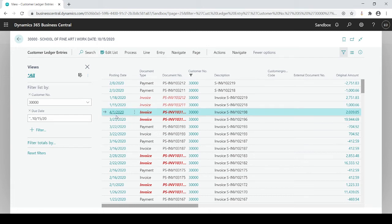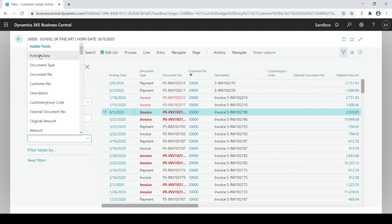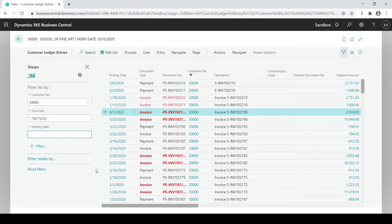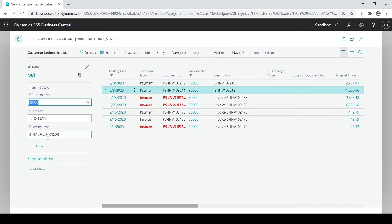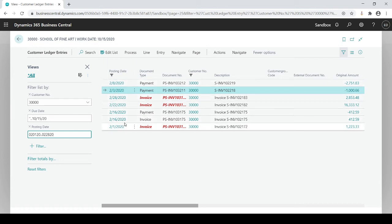Maybe now that I'm in here, I want to find a specific invoice within a specific time. I want to find everything that was posted sometime in February. So I'm going to enter the posting date filter as 02/01/20, then two periods (dot dot), then 02/28/20. That dot-dot means 'through' — I'm looking for all my transactions from one date through another date. Now I'm looking at all my data that only transacted during the month of February.